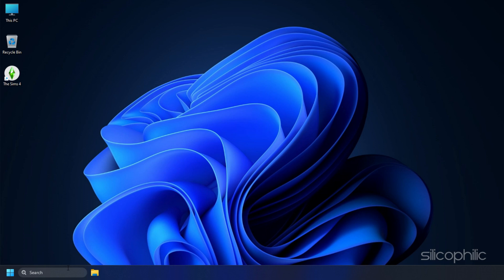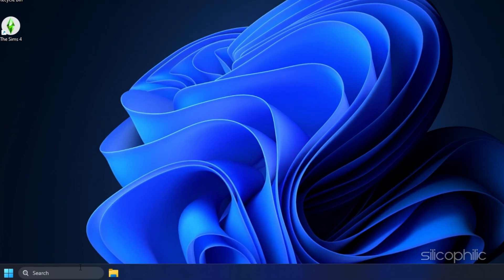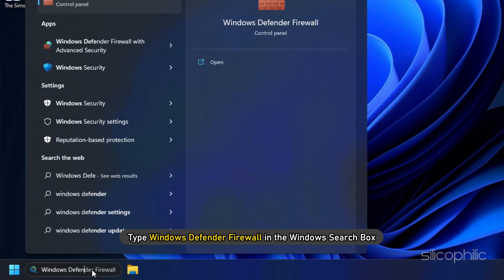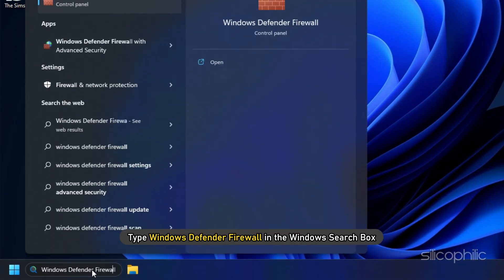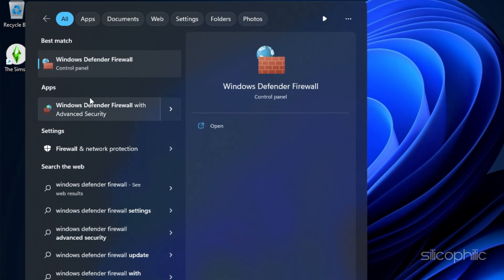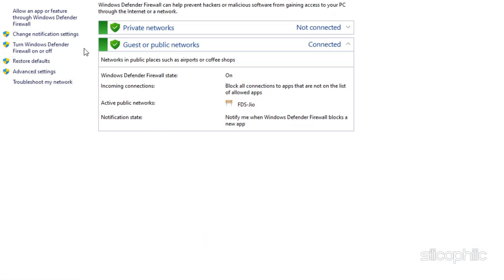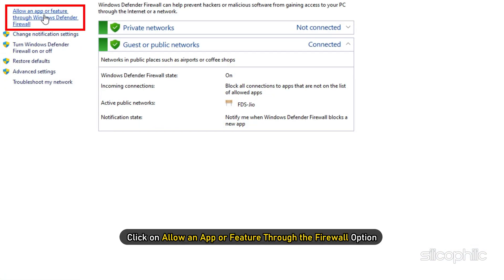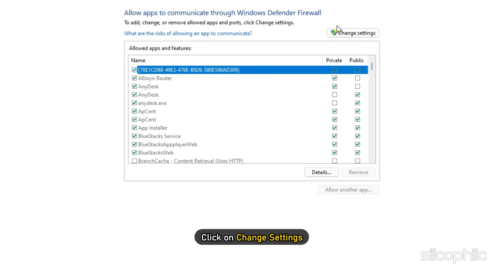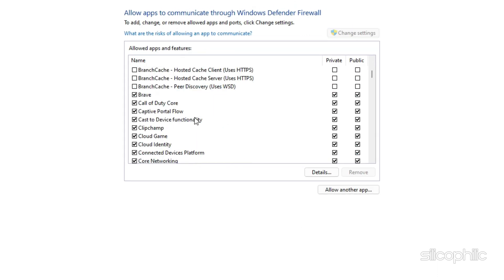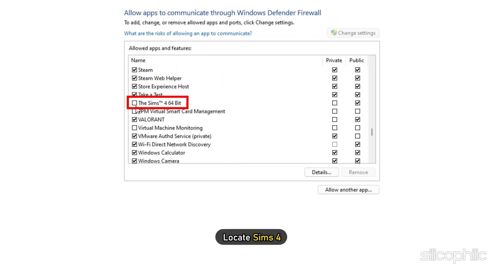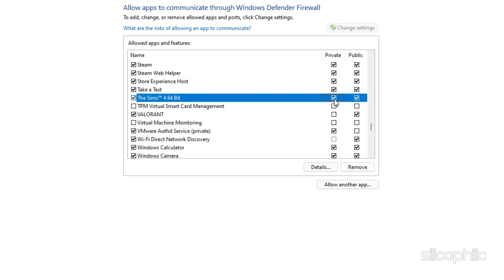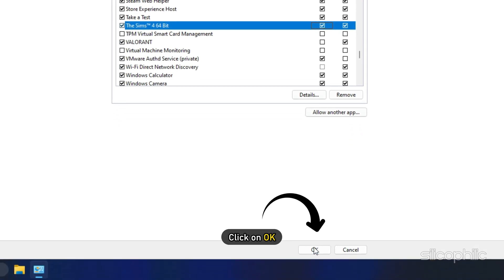Here I have shown how to allow Sims 4 through Windows Defender Firewall. Type Windows Defender Firewall in the Windows search box and select the top option. Click on allow an app or feature through the firewall option. Next click on change settings. Locate Sims 4 and check both the checkboxes for the public and the private options. Click on OK.